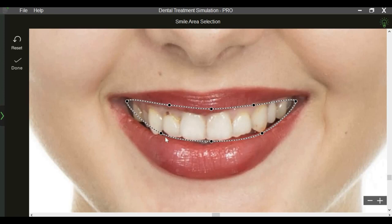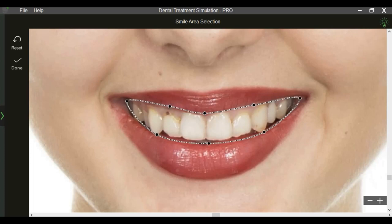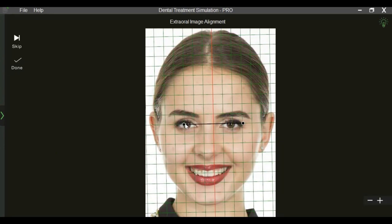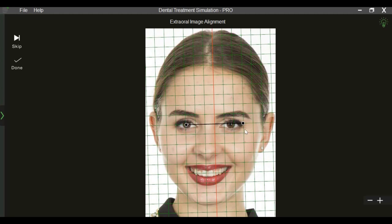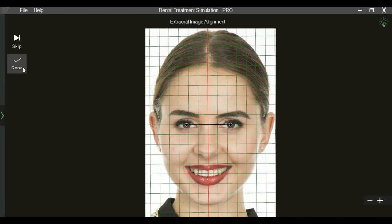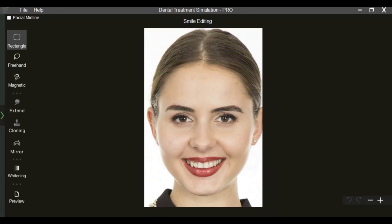The smile area has to be selected by left-clicking and dragging from one corner of the mouth to the other, following the lip contour. We then align the image by selecting the interpupillary line and set the facial midline.